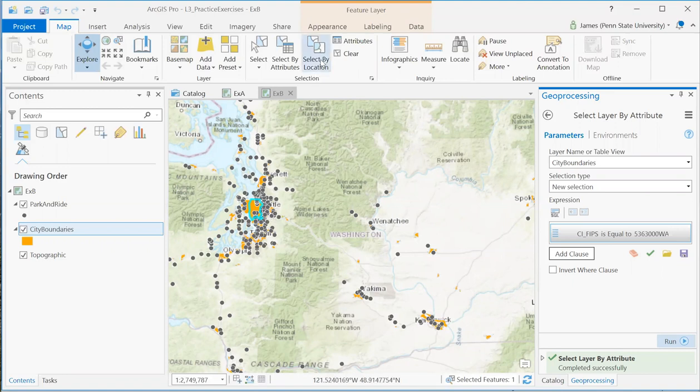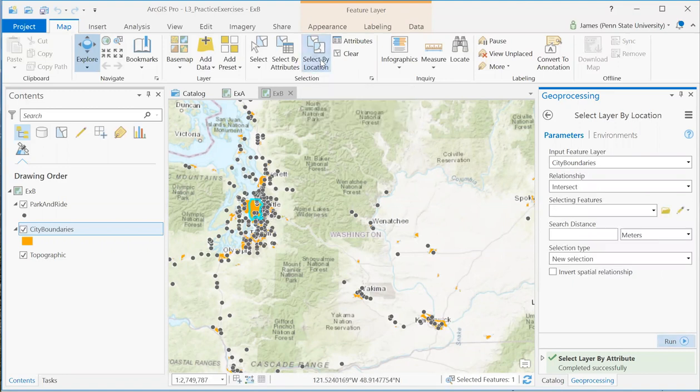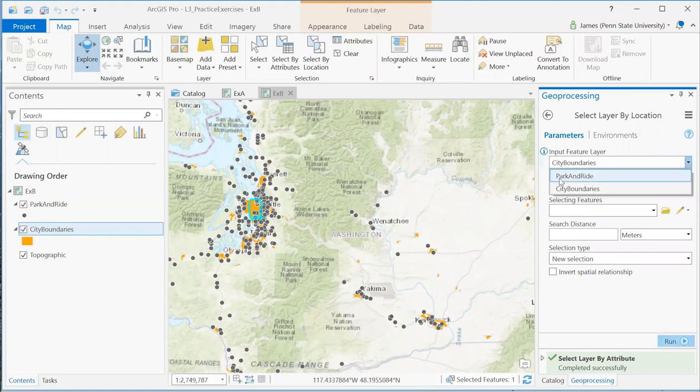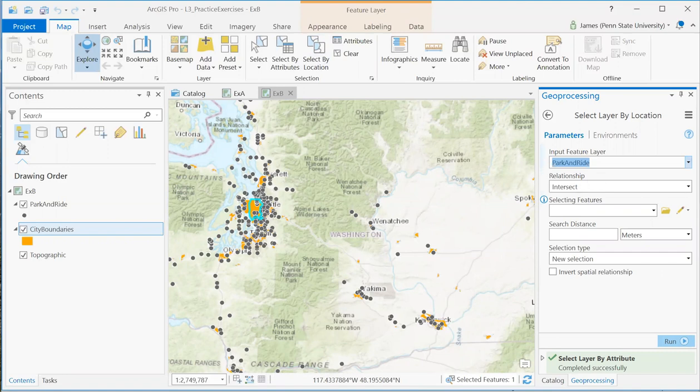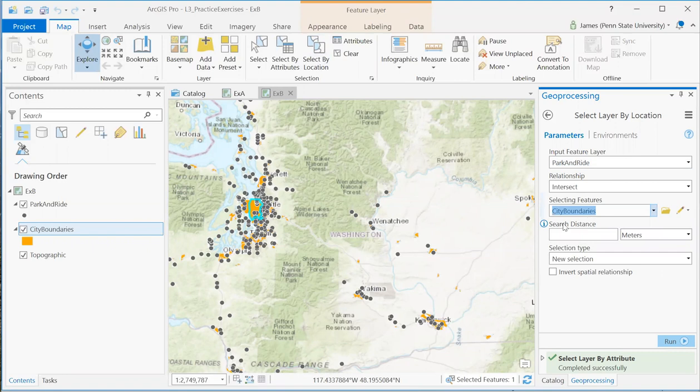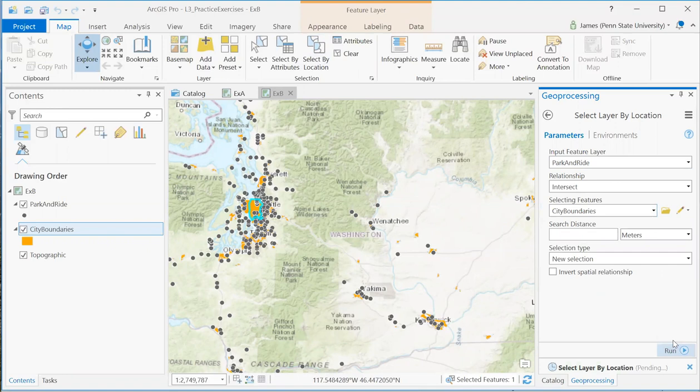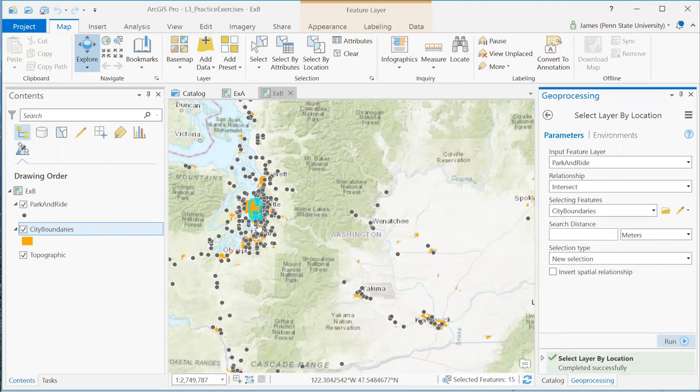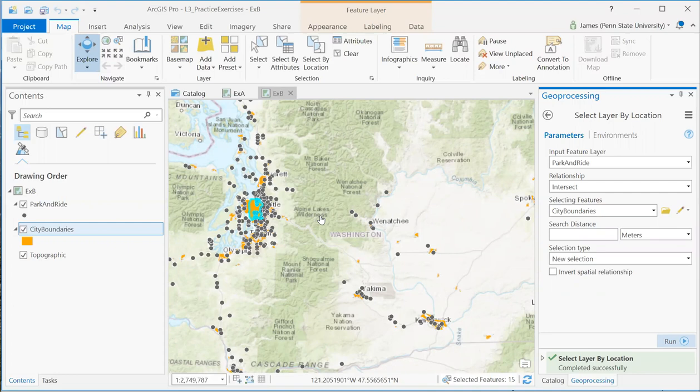And then with that feature selected, we can use it in a select by location where we are selecting park and ride features that intersect features in city boundaries. And it's going to use just that selected feature. And so there you see the park and rides within Seattle are selected. And at that point I could count them up to see how many there are.